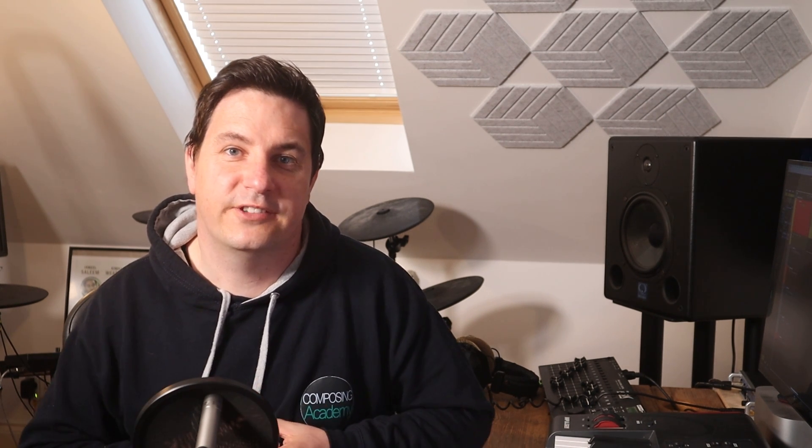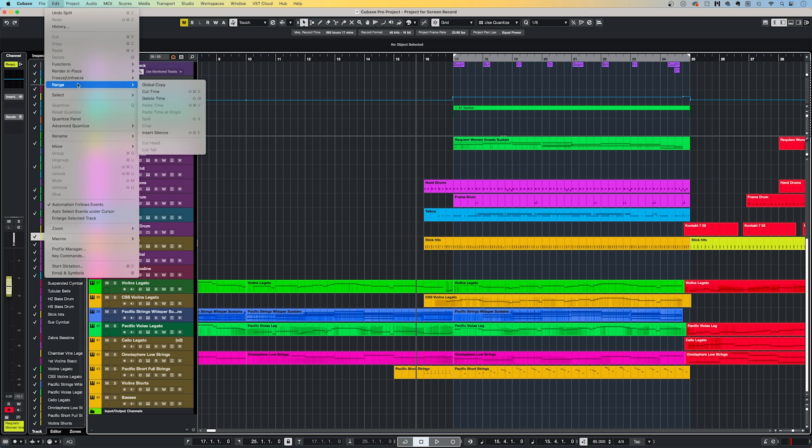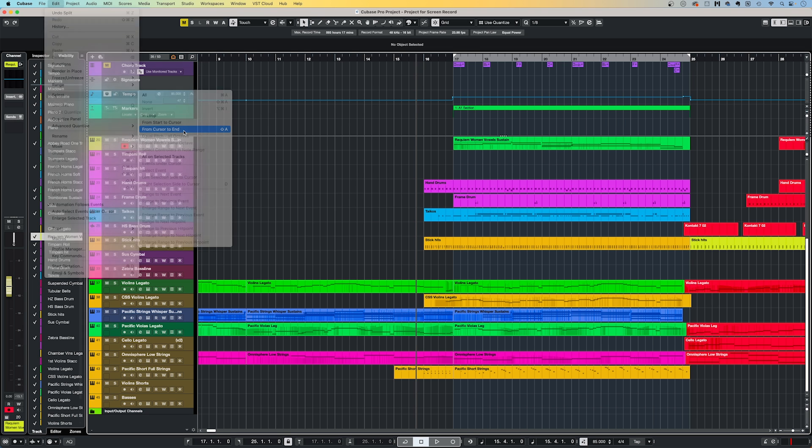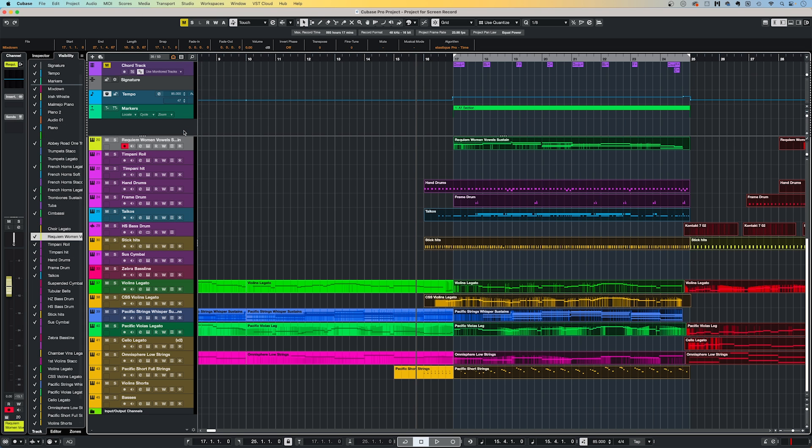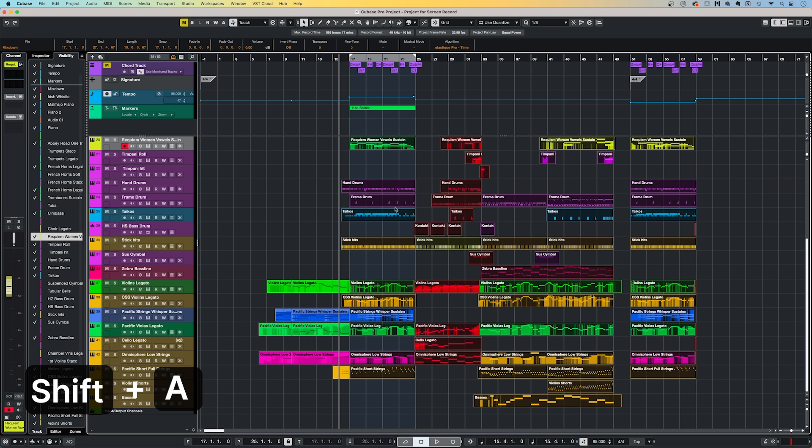This small but mighty function has also saved me a ton of time in the past. Simply, this function will select all the regions which begin to the right of the cursor. You can access the function by going to edit, select, and then from cursor to end. I've also assigned my own key command, Shift plus A, which again speeds up my workflow.